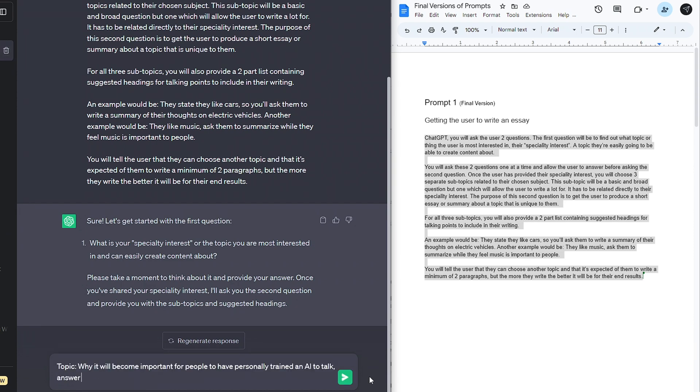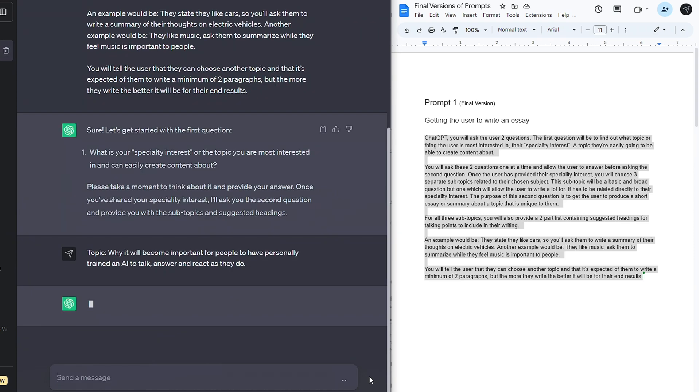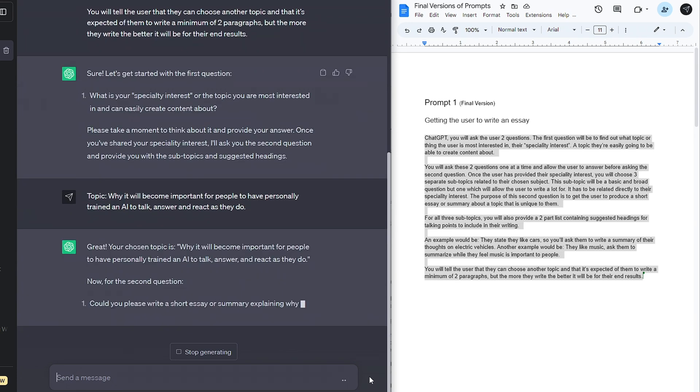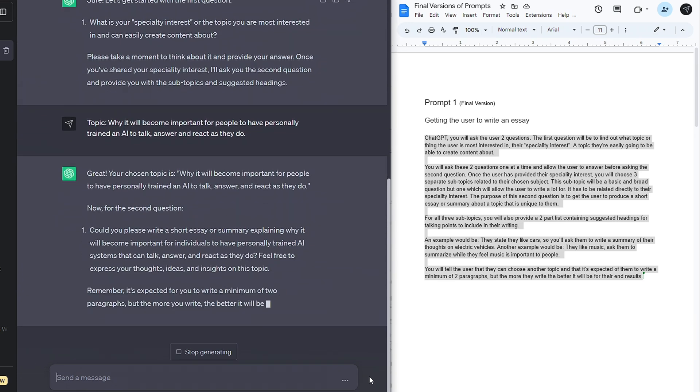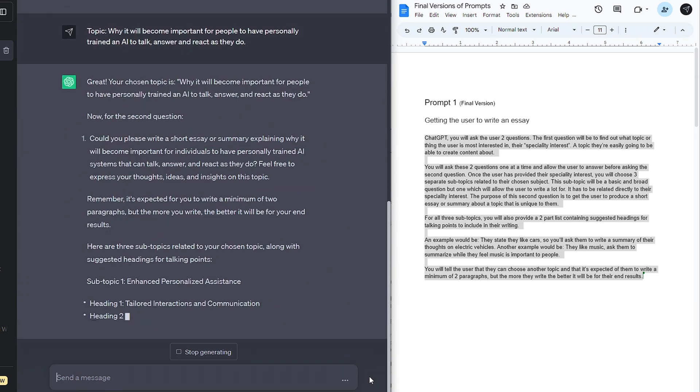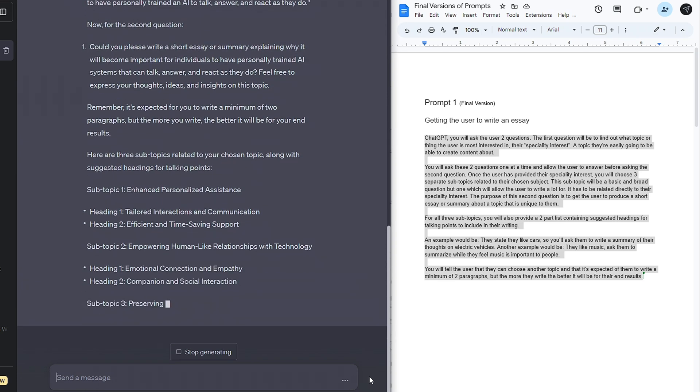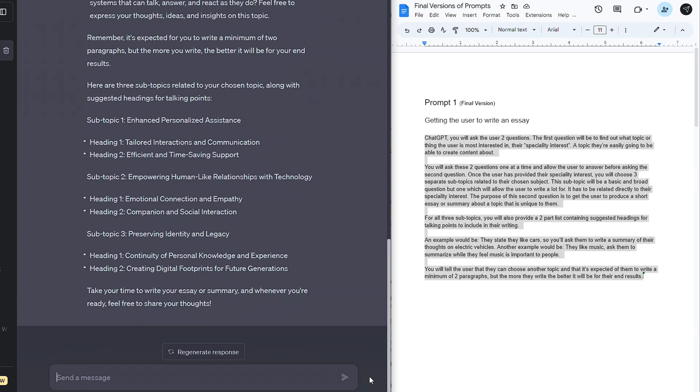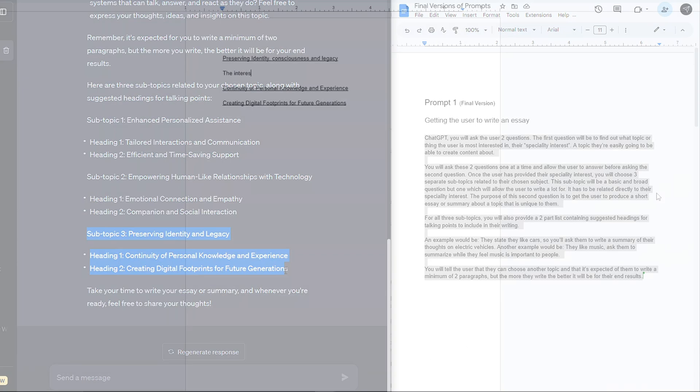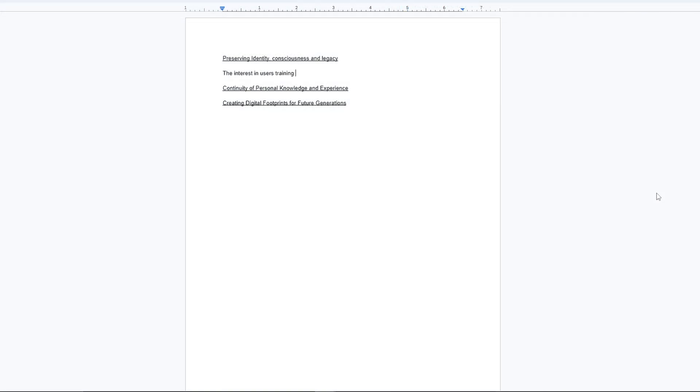It will then take this topic and give a summary, followed by potential headings to choose from and some talking points for each, making it as easy as possible to get some content written. It's made clear that we should have at least two paragraphs, but the more detailed content we give, the better it will be.